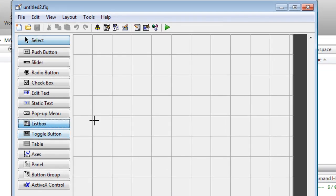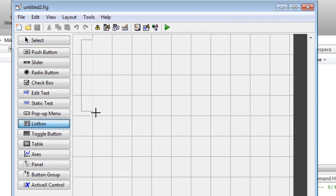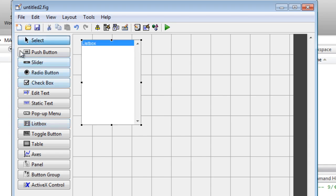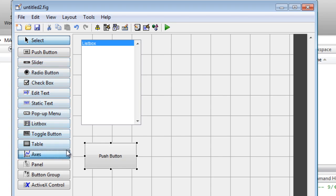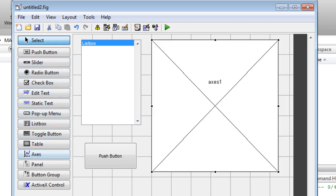Guide allows you to interactively layout, design, and edit custom graphical user interfaces. Common controls can be added, such as list boxes, pull-down menus, push buttons, as well as MATLAB plots.